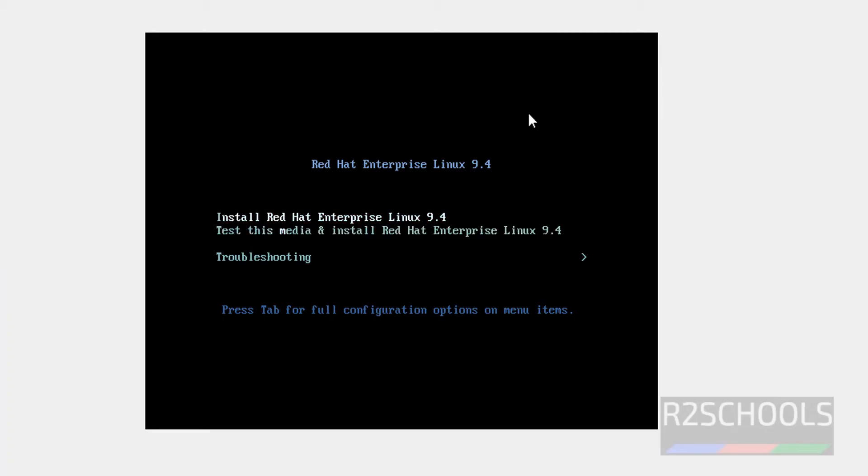Use up and down arrows and select the first one, that is Install Red Hat Enterprise Linux 9.4. Hit enter.